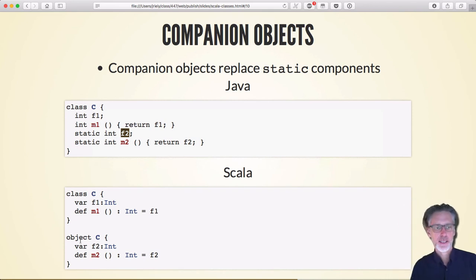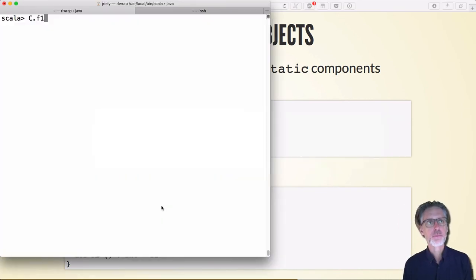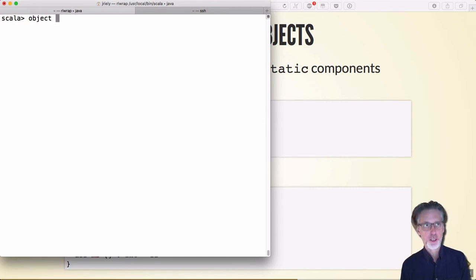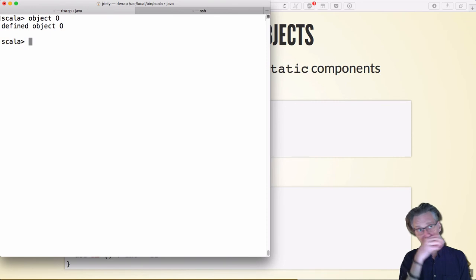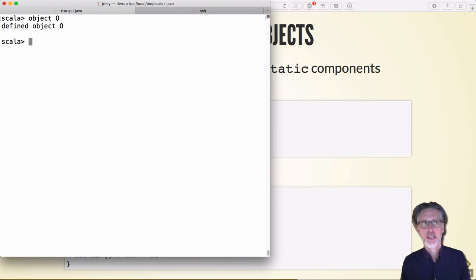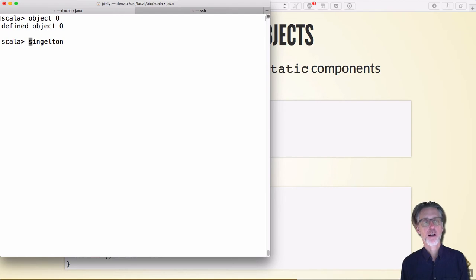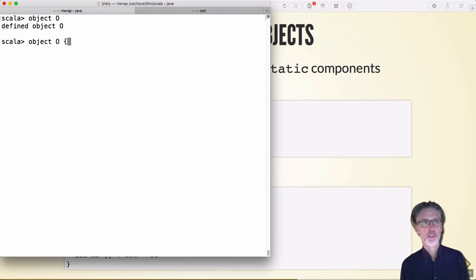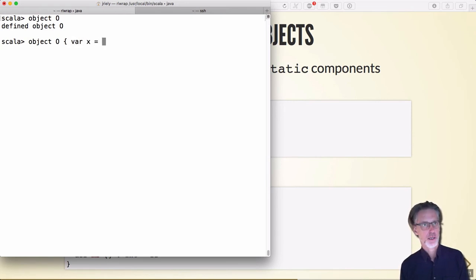In Scala, I can define an object directly. An object is an instance of a class, but there's only one instance of that class — in Java world this is called a singleton. When we declare an object we can put variables and other stuff inside it, and then access and potentially mutate that object.